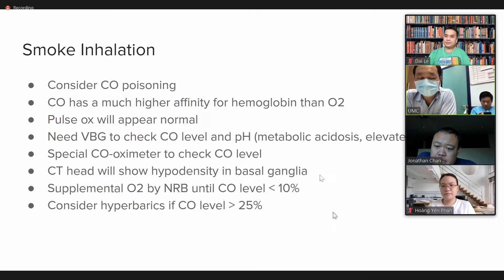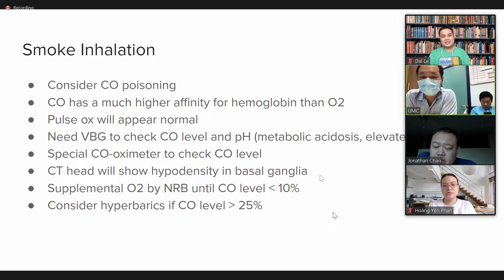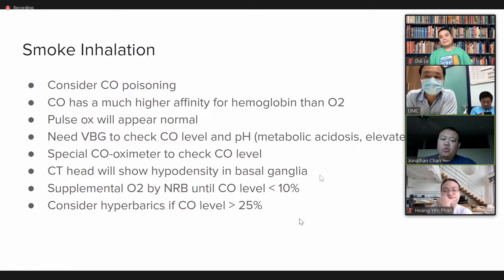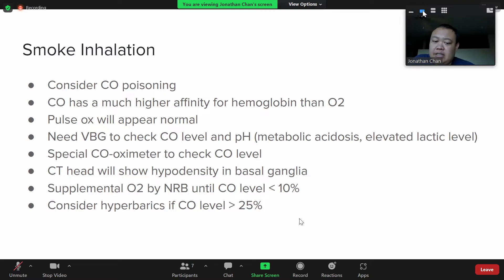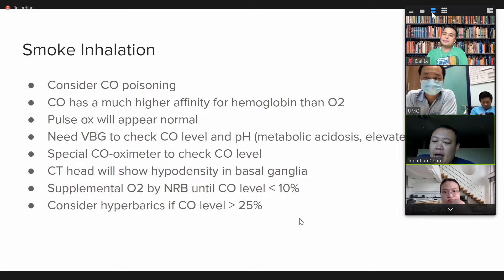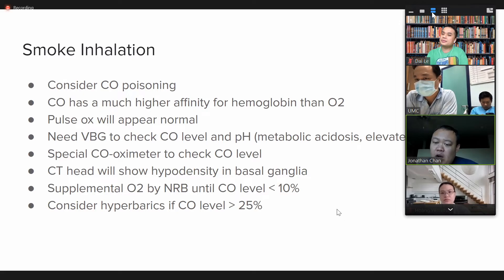For CO poisoning patients who have hypodensity on CT of the head in the basal ganglia — those are side effects of CO poisoning. If you give them oxygen, that usually improves. If you do a CT head on a patient you think has CO poisoning, it will often show the hypodensity, and with more oxygen, that part can improve a little bit.